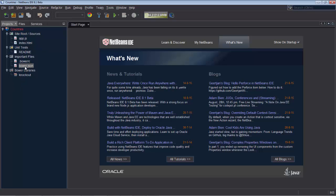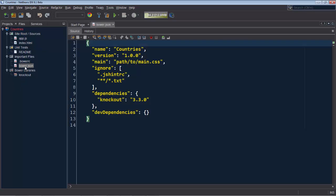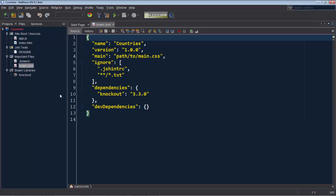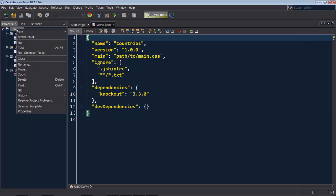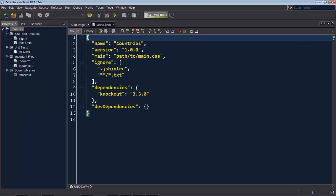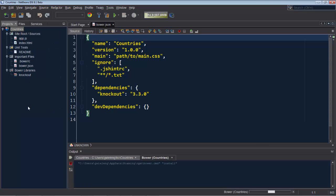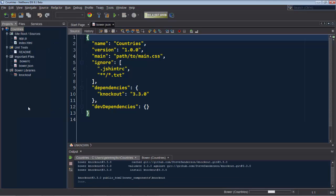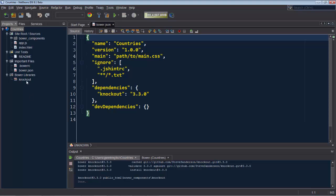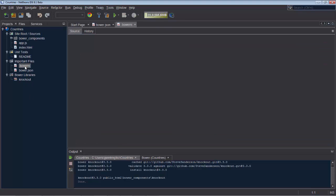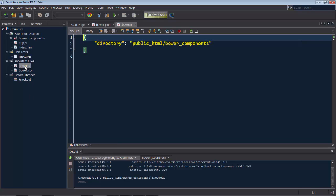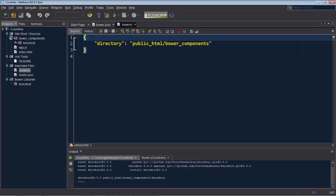We look in the bower.json file and we see here that we have a knockout dependency. When we right click on our project, we choose bower install and automatically bower is run from inside NetBeans. And based on where we have defined in the bowerrc, we can see here this is where we've defined a bower component should be located. This is where NetBeans has put our knockout library.